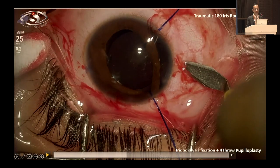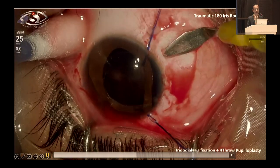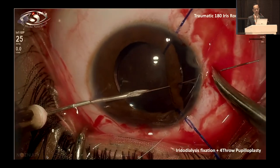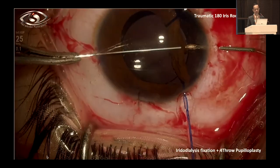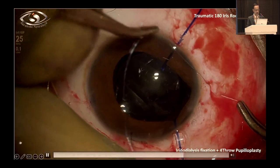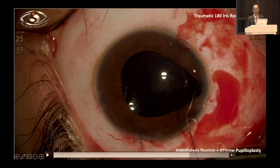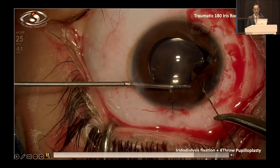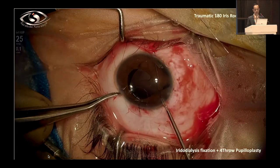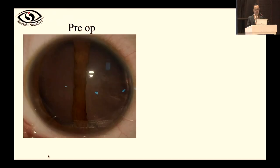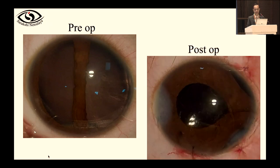After phacoemulsification and lens implantation, I dissected the conjunctiva and created a scleral tunnel at nine o'clock to anchor the disinserted iris with a 10-0 prolene suture. Once the iris root was anchored back at nine o'clock, I noticed the whole pupil was drawn, which was unacceptable. I added a four-throw-knot pupilloplasty, and this gave the patient a beautifully reconstructed iris pupillary diaphragm — seen clearly comparing the pre-op and post-op images.